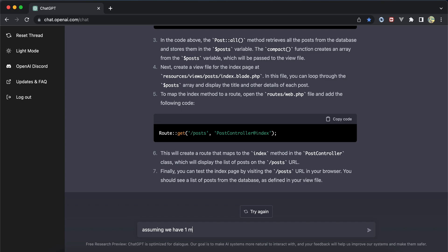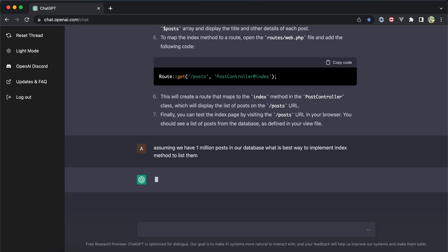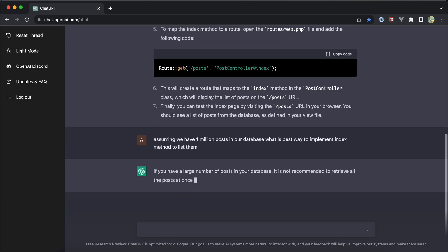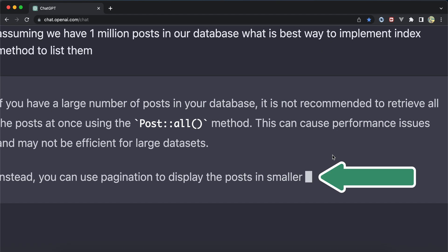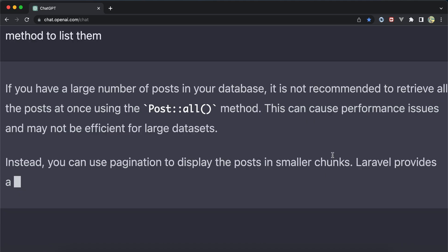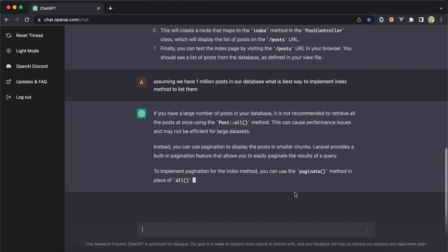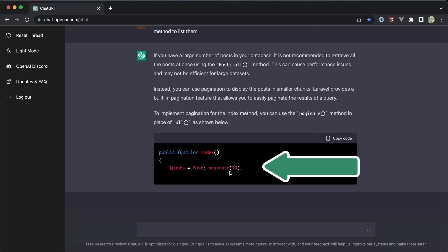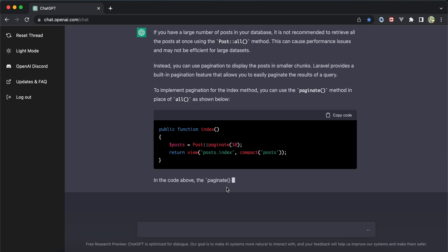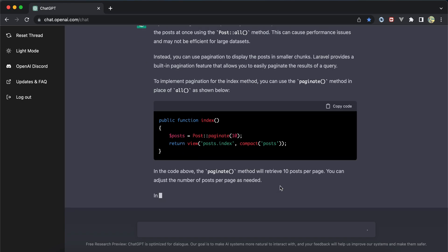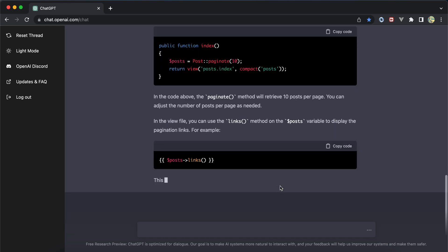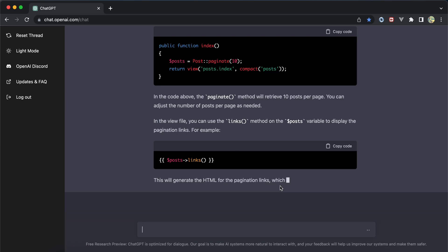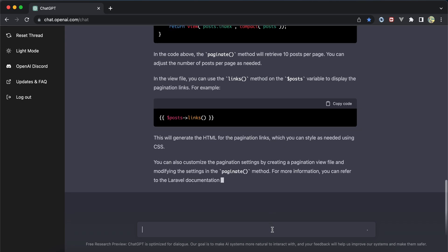I asked: assuming we have one million posts, what is the best way to list them? It gave me a good answer - instead of using all(), use pagination. It started implementing using pagination to display 10 elements per page and explained how to use it inside the blade template.